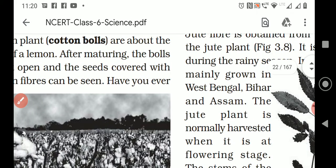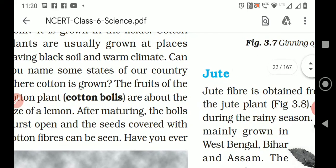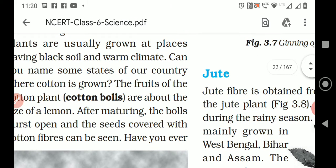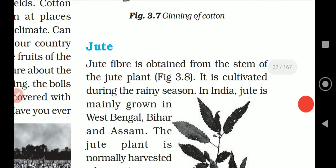And what about the cotton? How do you get the cotton fiber? Cotton balls are the fruit of the cotton plant. So, cotton we get from the fruit of the cotton plant, and jute we get from the stem of the jute plant. That you have to remember.